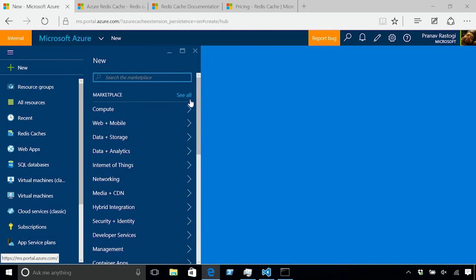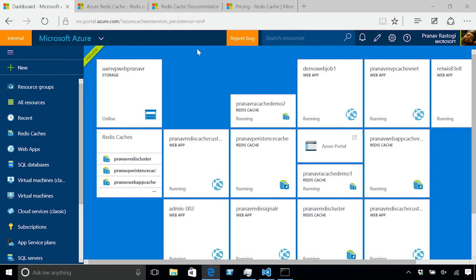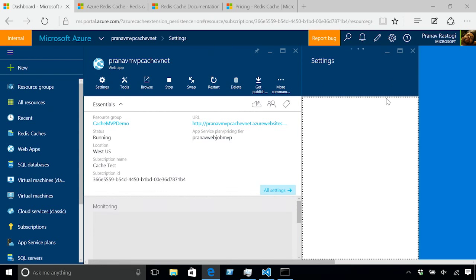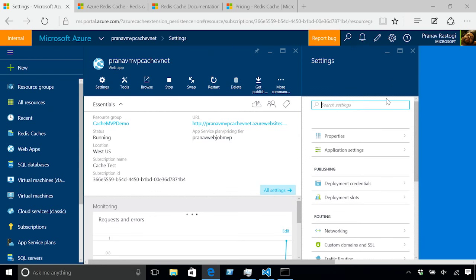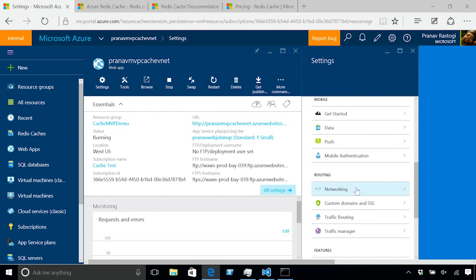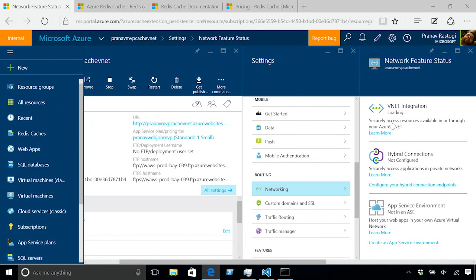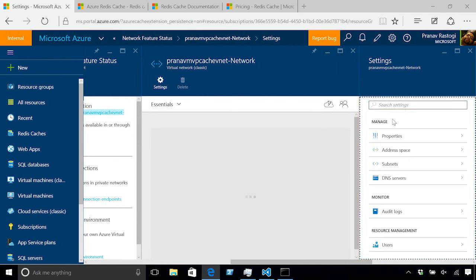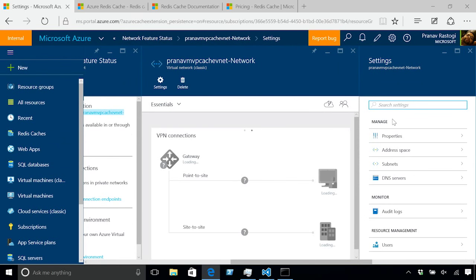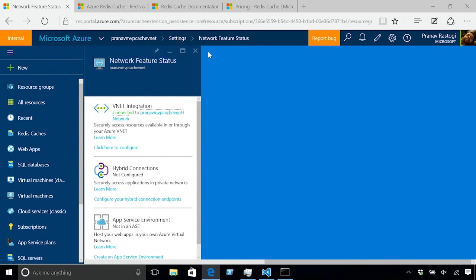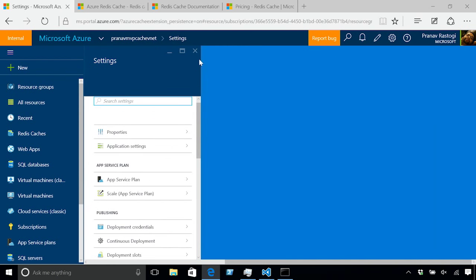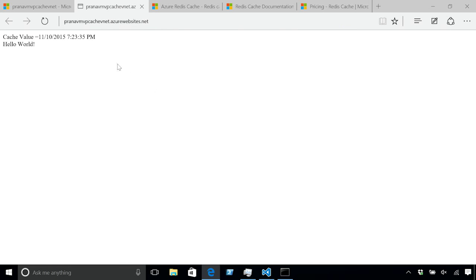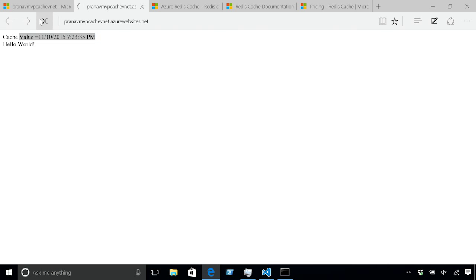To see this demo working, what I have is this web application where I've deployed my web application which connects to the cache. This web application, if we go to the networking section, it has a VNet integration and it's loading the details of the virtual network. This virtual network is the same virtual network where I've deployed my cache. Since both the cache and the website are inside the same virtual network, I can just browse to this website. It's going to try to connect to the cache and here I'll get the data that I've stored in the cache which is the current date time. I refresh the page. This is now coming from the cache itself.